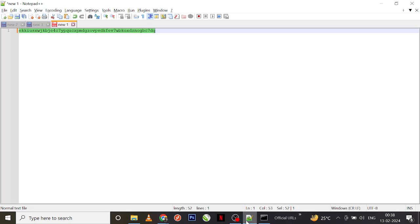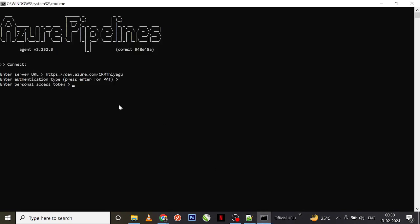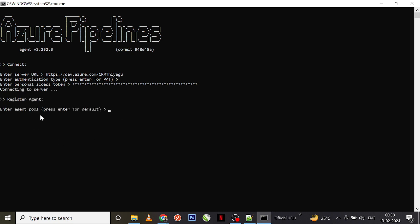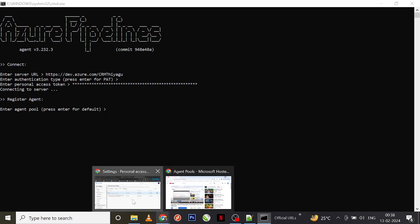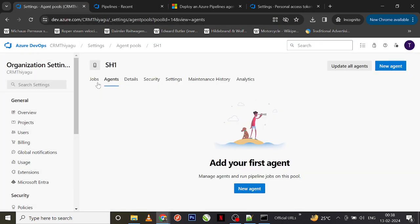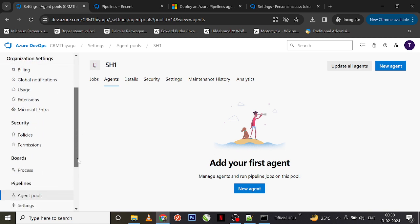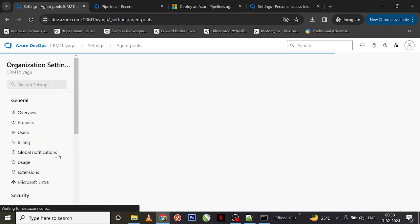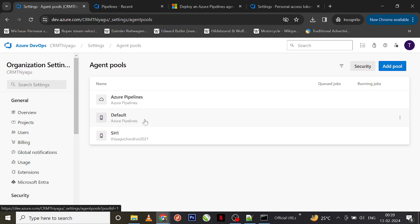Now I need to enter my PAT — I have copied it for reference. It is now trying to connect to the server. If you want to go ahead with the default agent pool you can press Enter, since we had an option called Default.